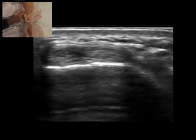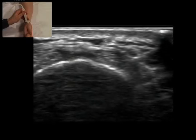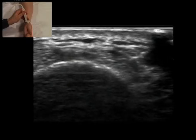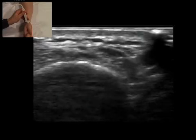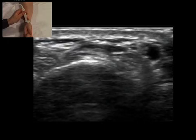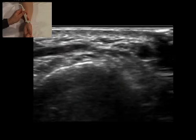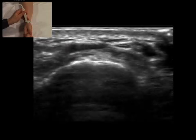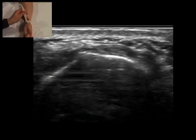The probe is moved radially to identify the first compartment of the extensor tendons. This compartment contains the abductor pollicis longus and extensor pollicis brevis tendons. Movement of the thumb helps identify these tendons within the first compartment.